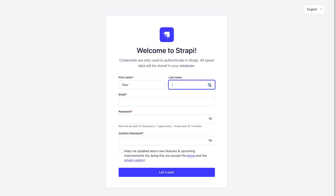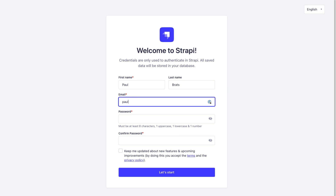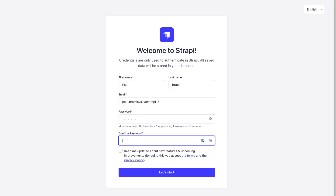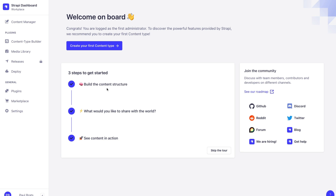Go ahead and create your first admin user. I'm going to type in my email, as well as a super secure password that nobody will guess — definitely not monkey1234. Once you click enter, you'll be greeted by the dashboard.